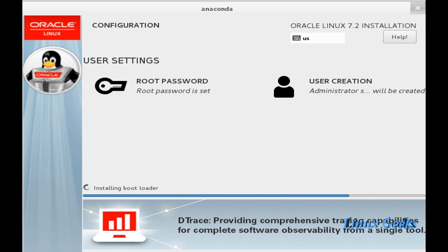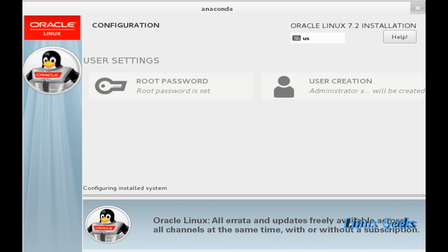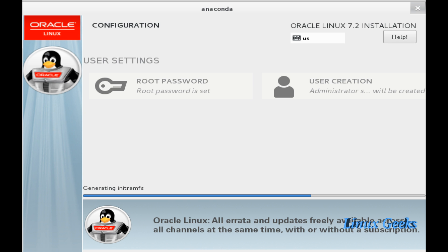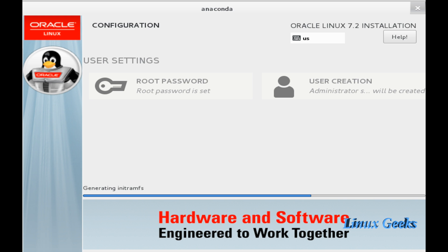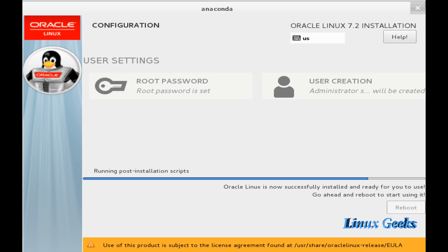Installing the bootloader and the init RAM FS and it will create the user. The user which we defined as sysadmin will be created now and it will configure the network. Everything will be under a process in this task after post-installation. Building init RAM FS for the kernel. The bootloader is the boot menu, the grub menu which we can see when the system comes up. Running post-installation scripts and it is almost done.